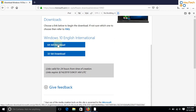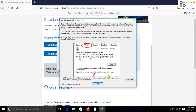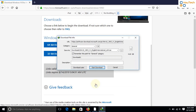After selecting, your download will start within seconds. The download link will be available for your IP address for 24 hours. The download link is resumable.